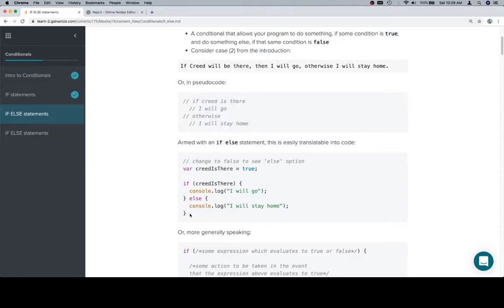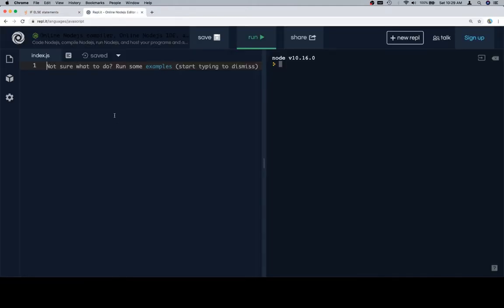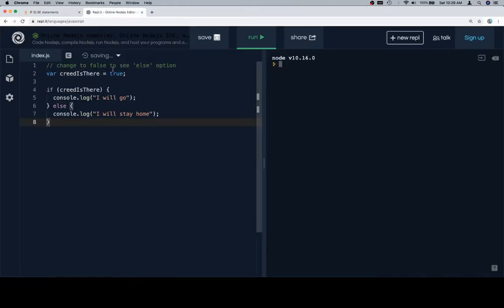But let's take this code over to a replet, and as you can see, there's a comment that says change to false to see the else option.